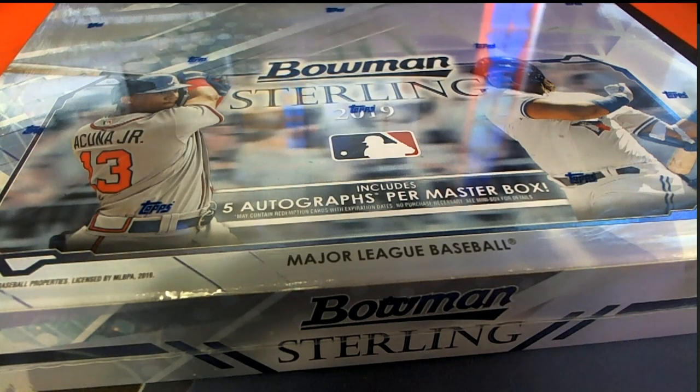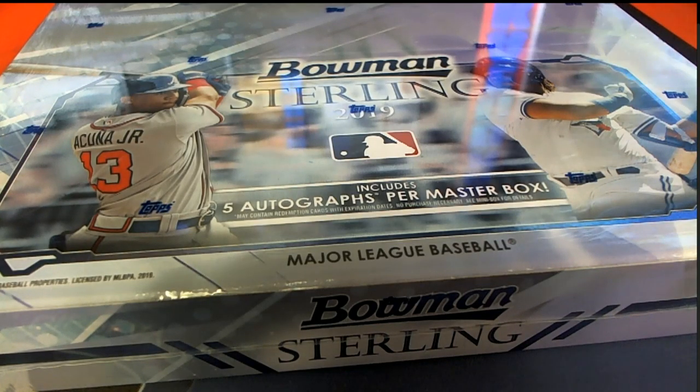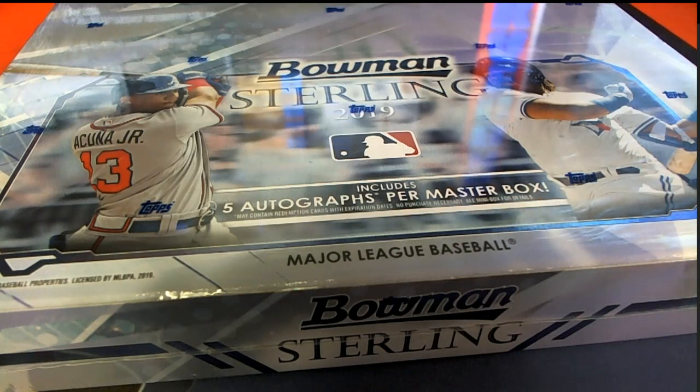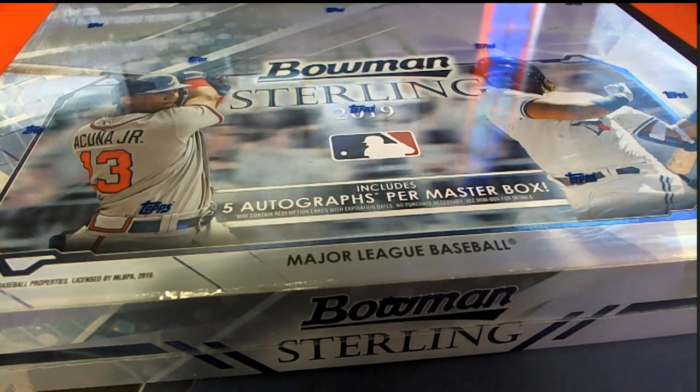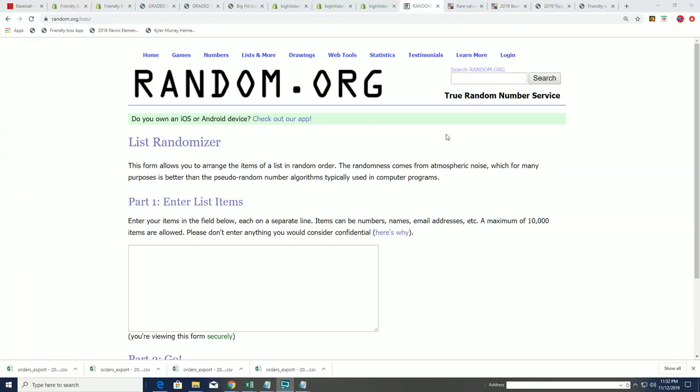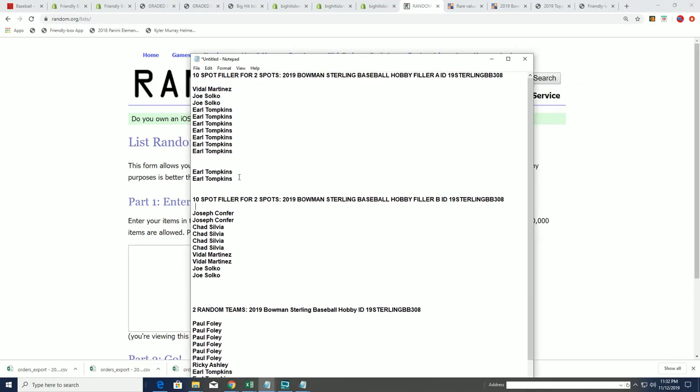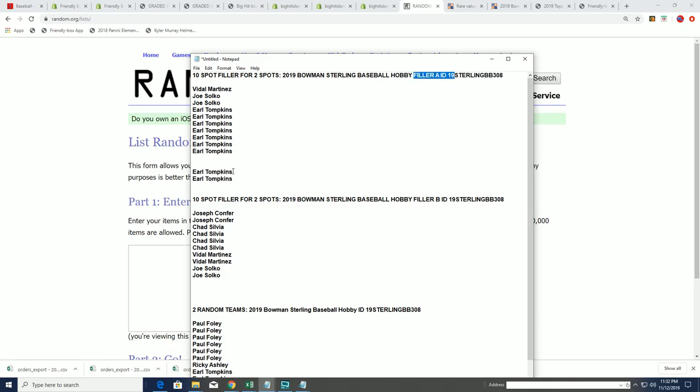All right, so it is Sterling time. Sterling time it is. And we have our two winners, or actually one winner, I guess you could say, from filler A. Earl. We're good going, Earl.